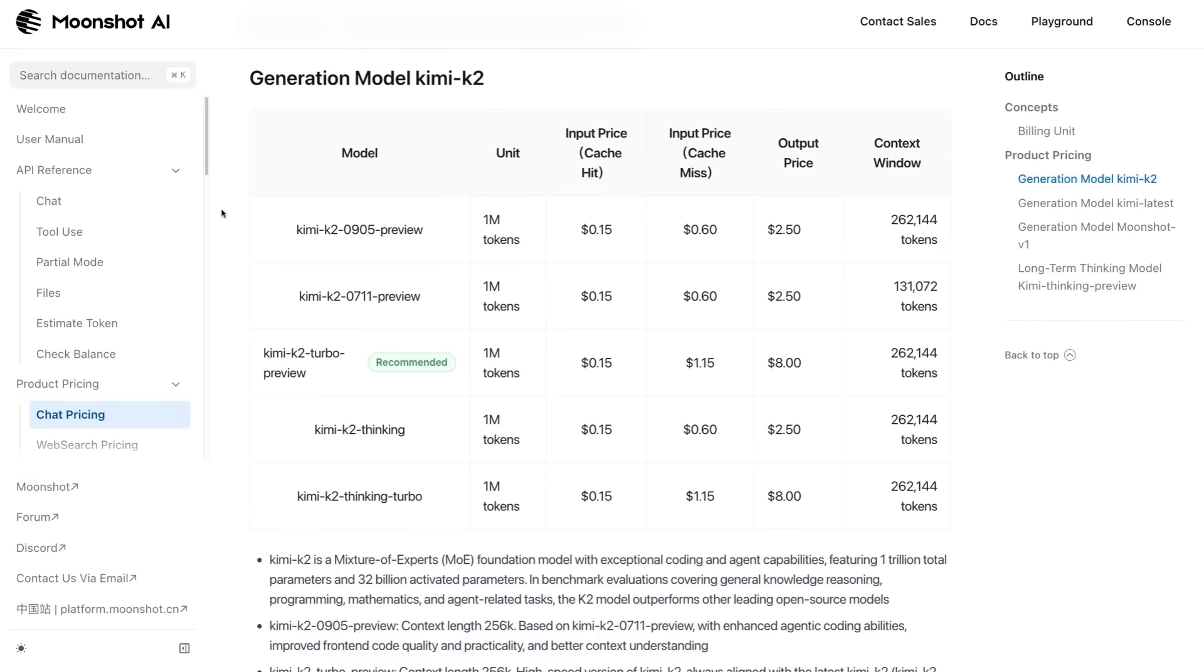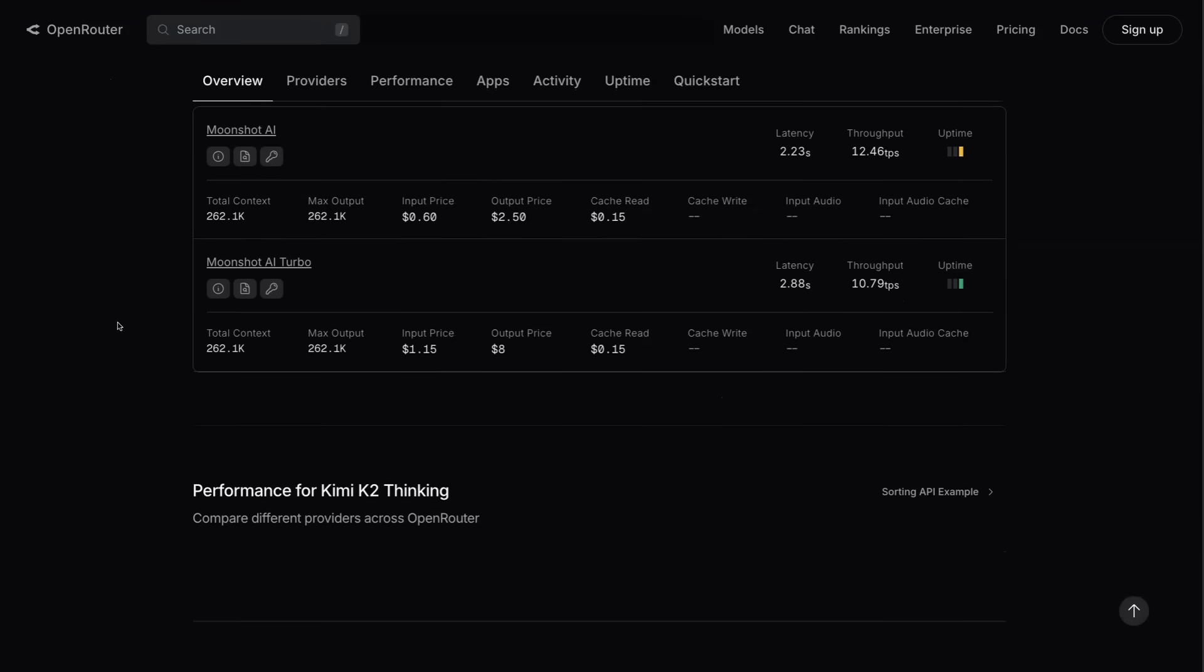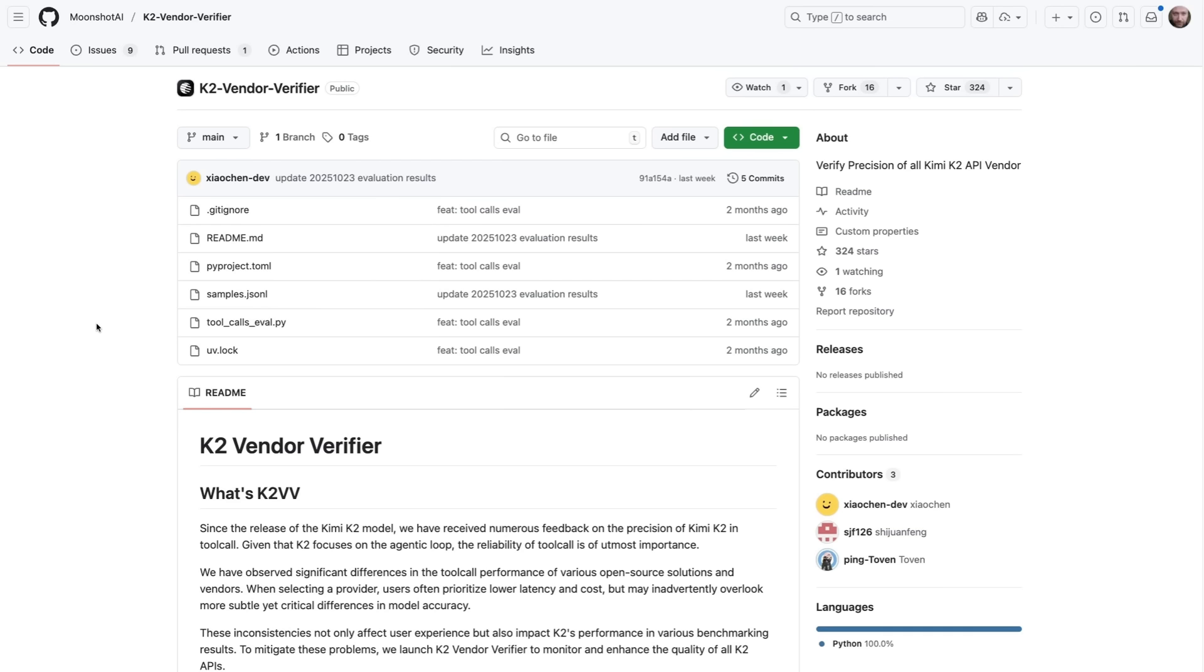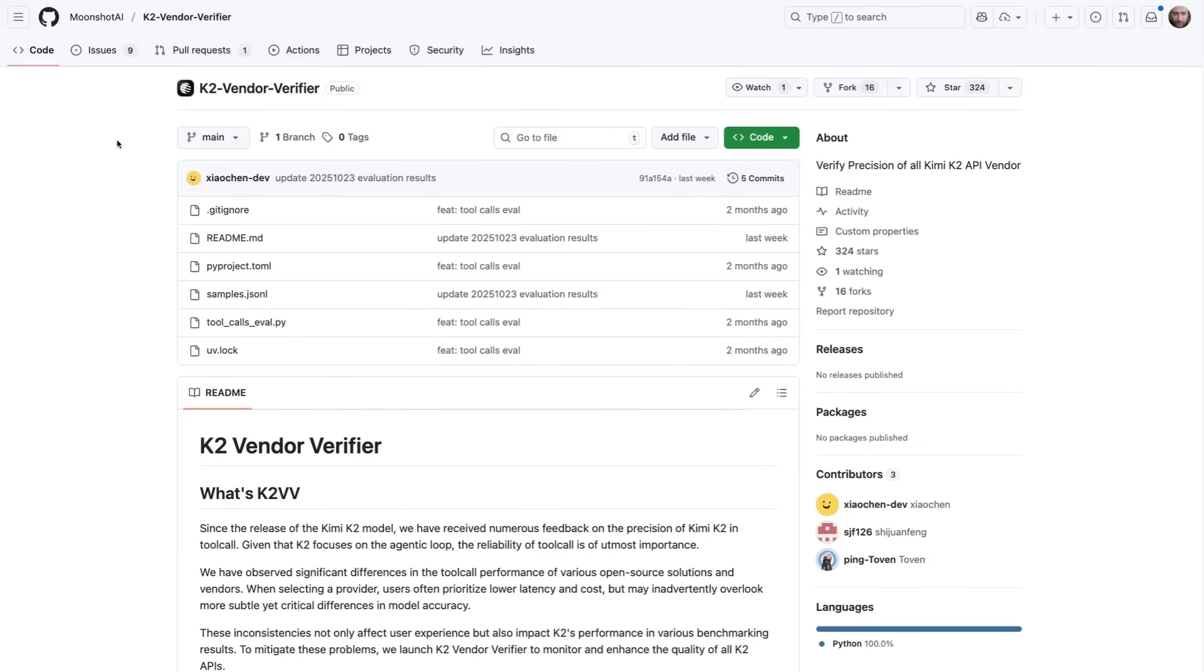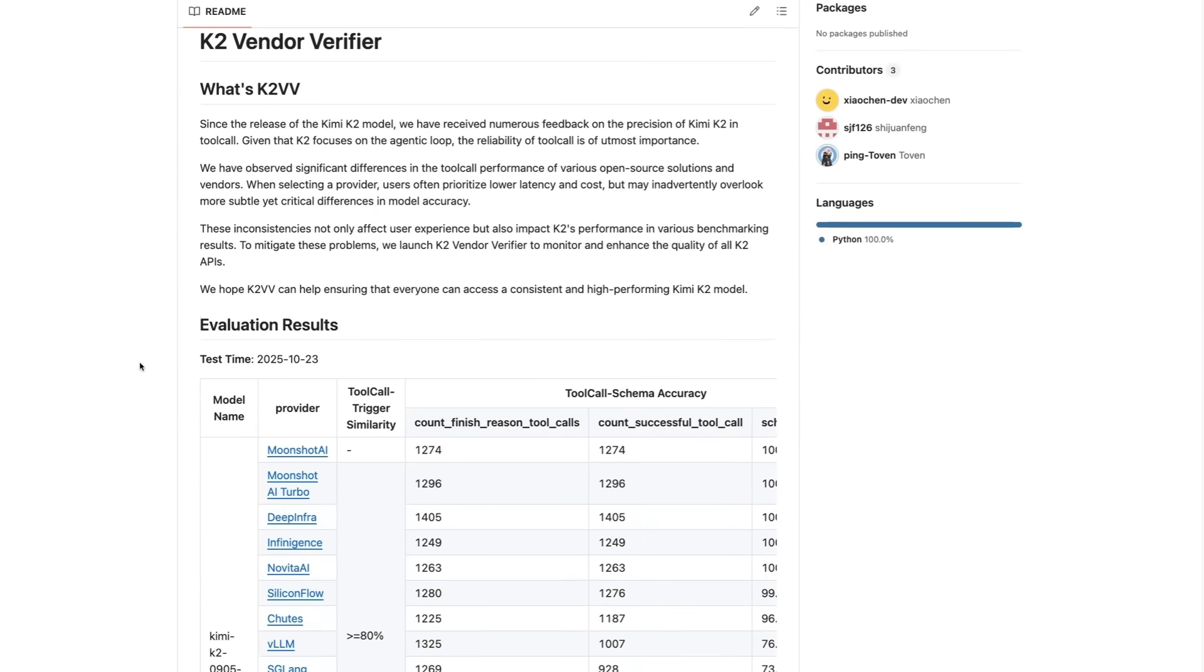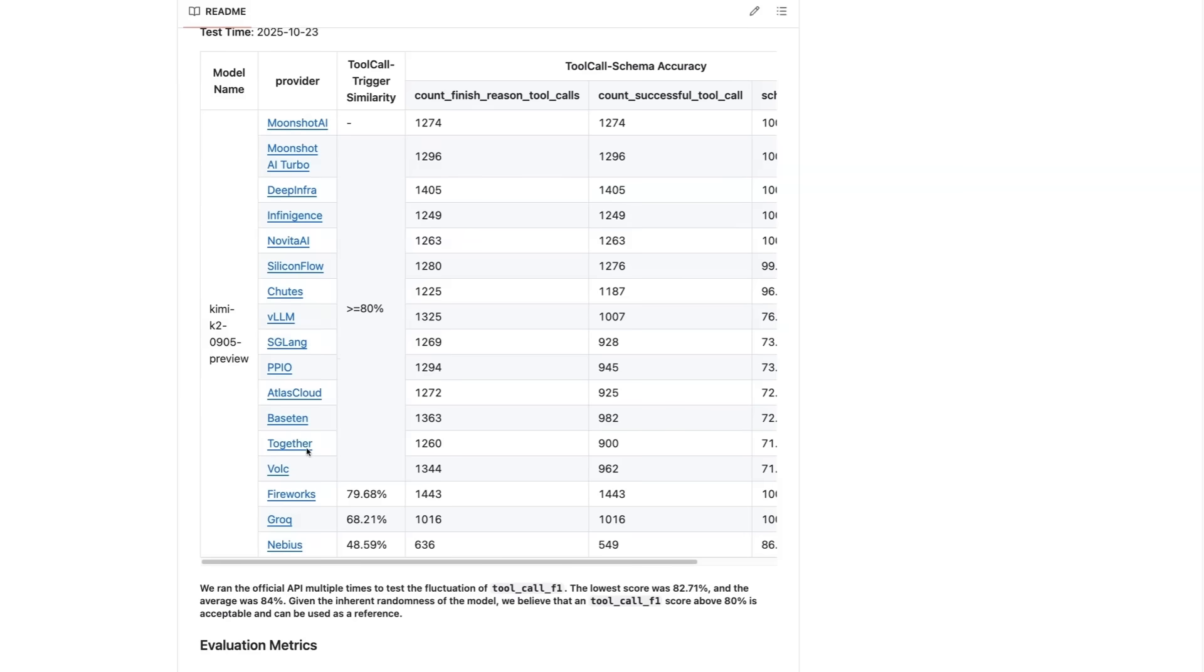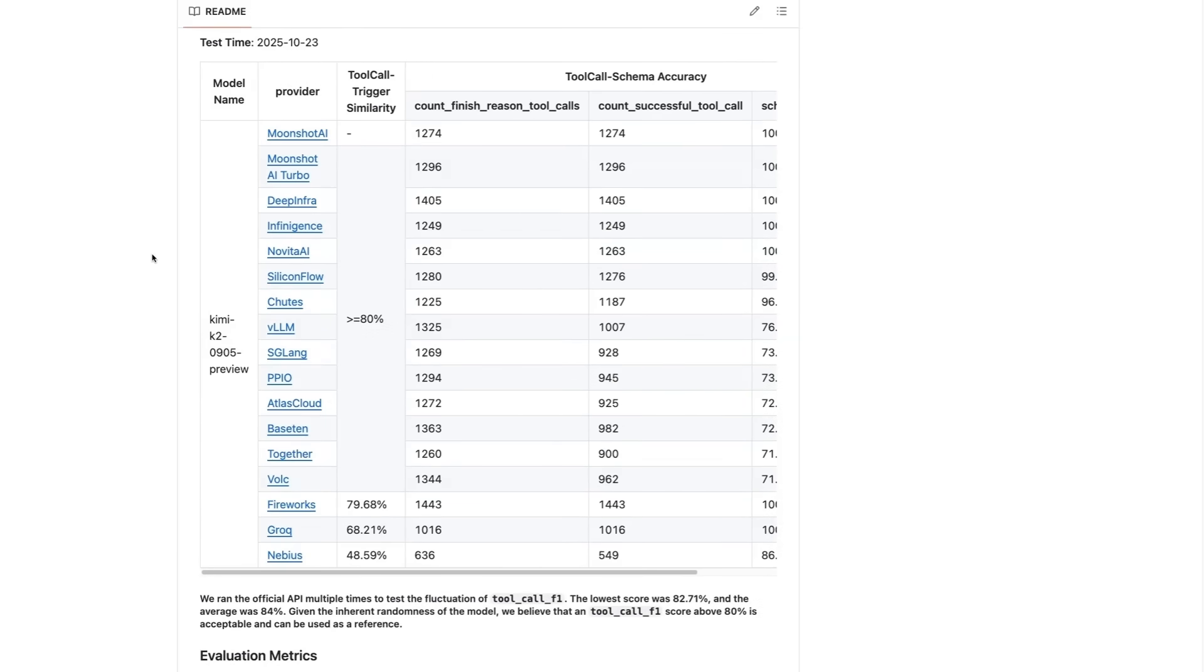You can try it out directly from Moonshot AI. Their API is charging $0.60 for a million tokens in, $2.50 for a million out. If you're using the Turbo version, that goes up to $1.15 in and $8 out. And if you don't want to use it directly from Moonshot AI, you can use it via OpenRouter. My guess is that we'll see quite a number of providers for this over the next few days. But just be aware, if you're not getting it directly from Moonshot, either via OpenRouter or from them directly, make sure you're getting what you're actually paying for. This is one of the things that Moonshot did, which I think is very interesting. This whole idea of the K2 vendor verifier.